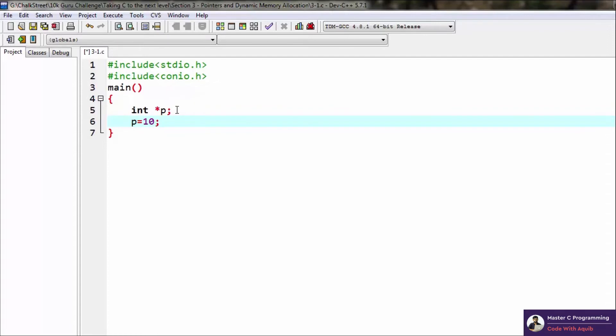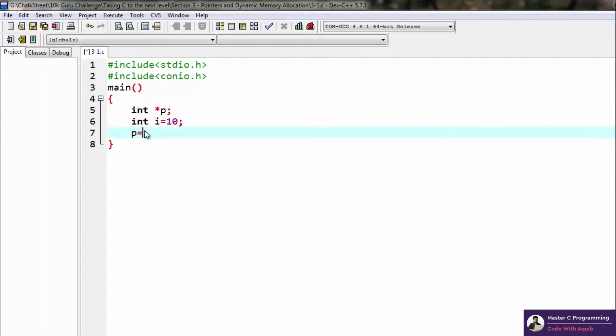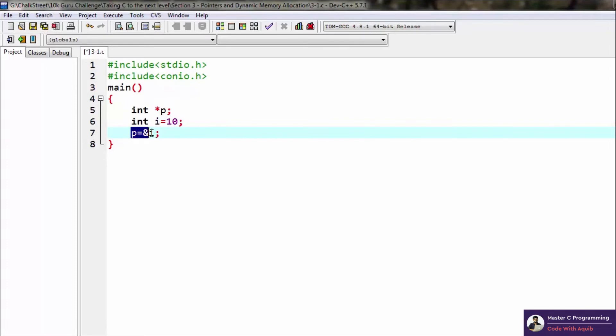So let's go ahead and make another integer, say i equals 10. And now what we'll do is we'll assign the address of i to p. So as you know, this is the ampersand which is also referred to as the address-of operator. So the address of i is assigned to p, and the value of p now holds the address of i.